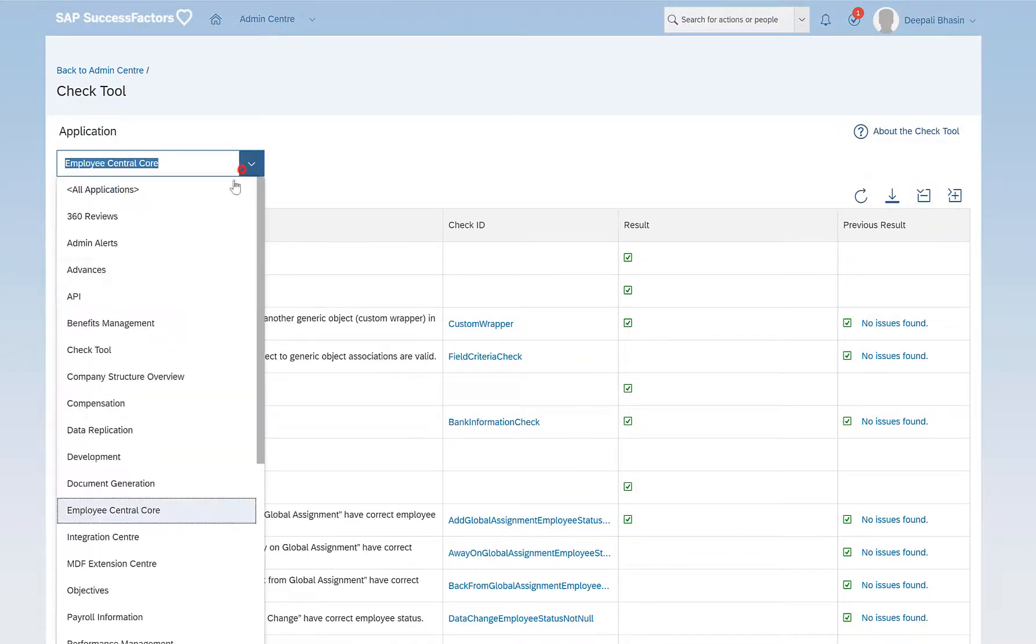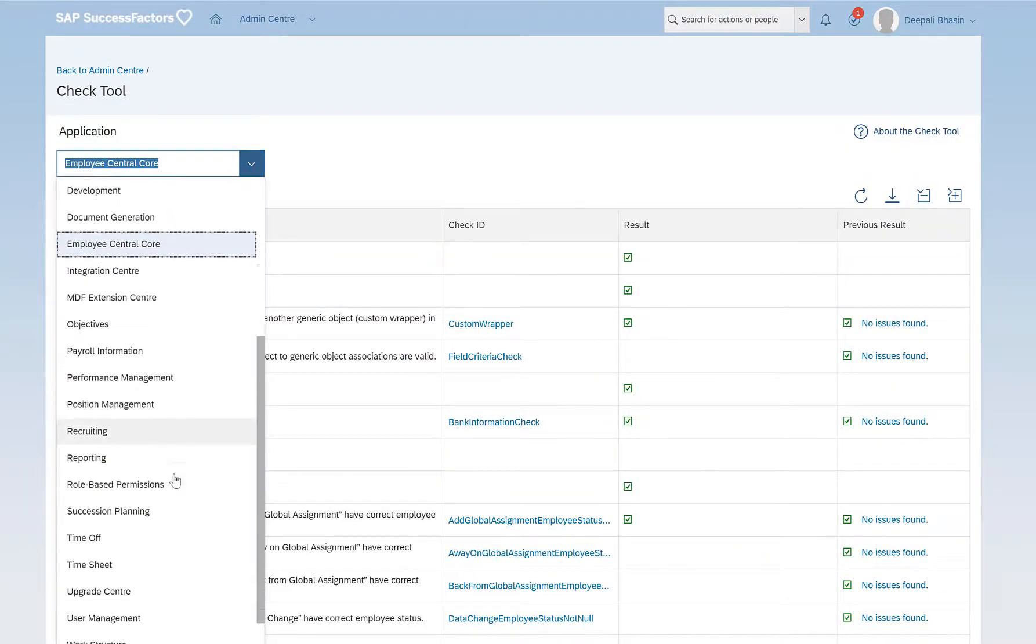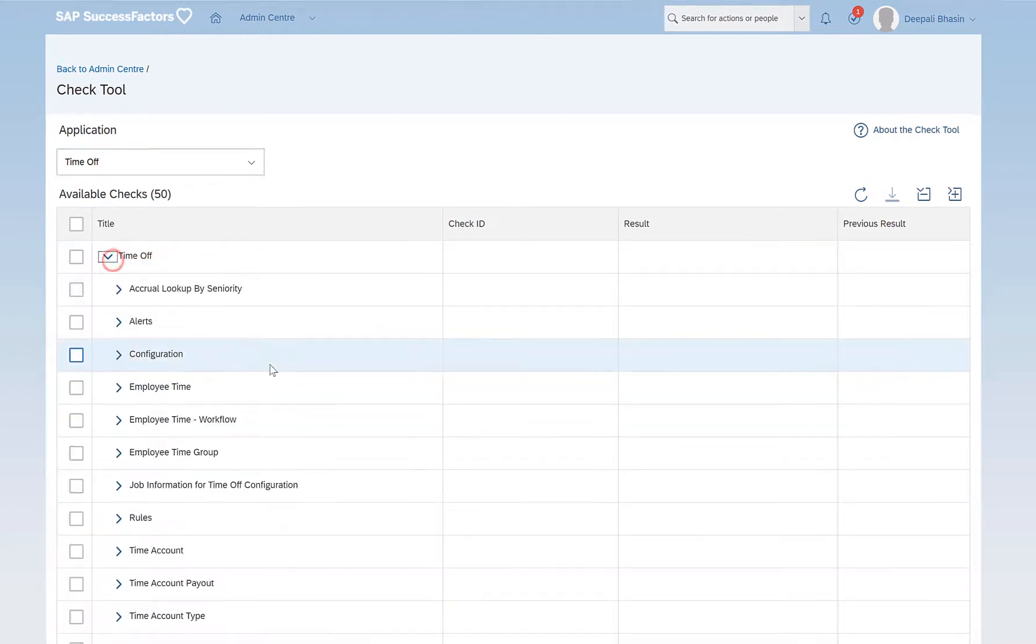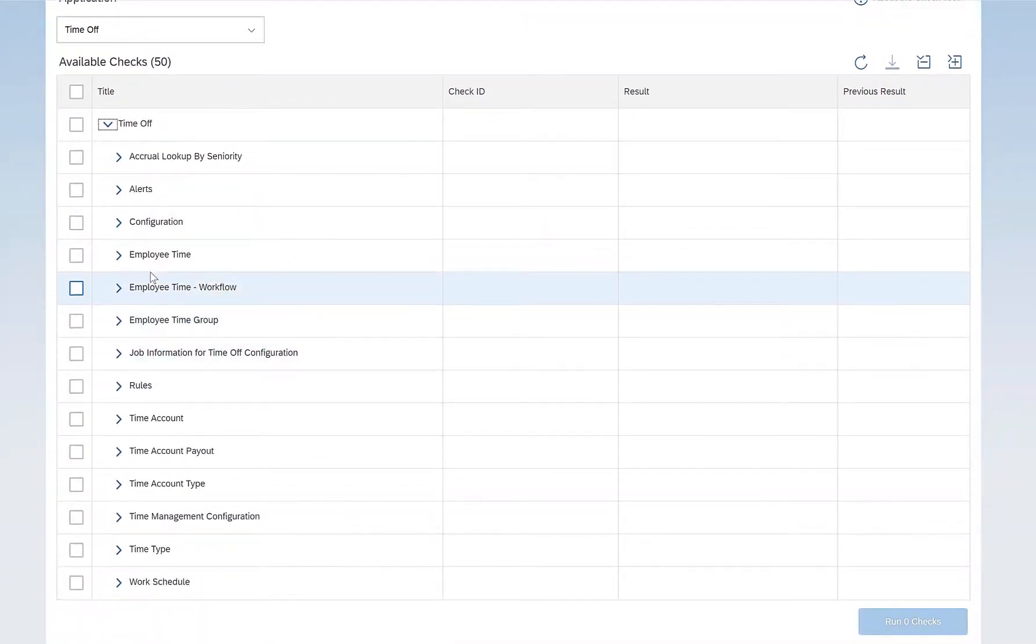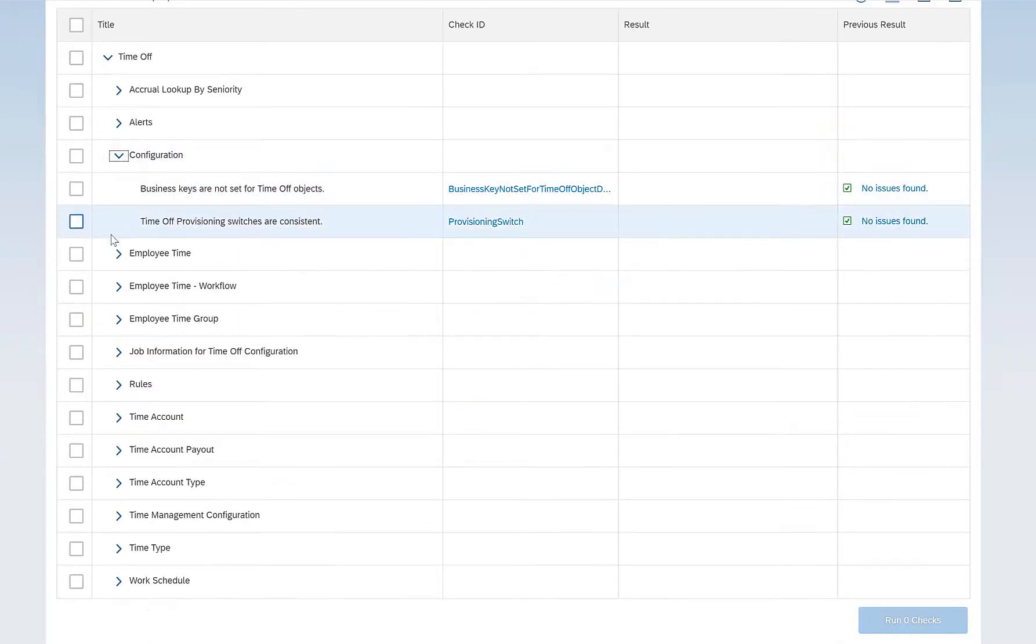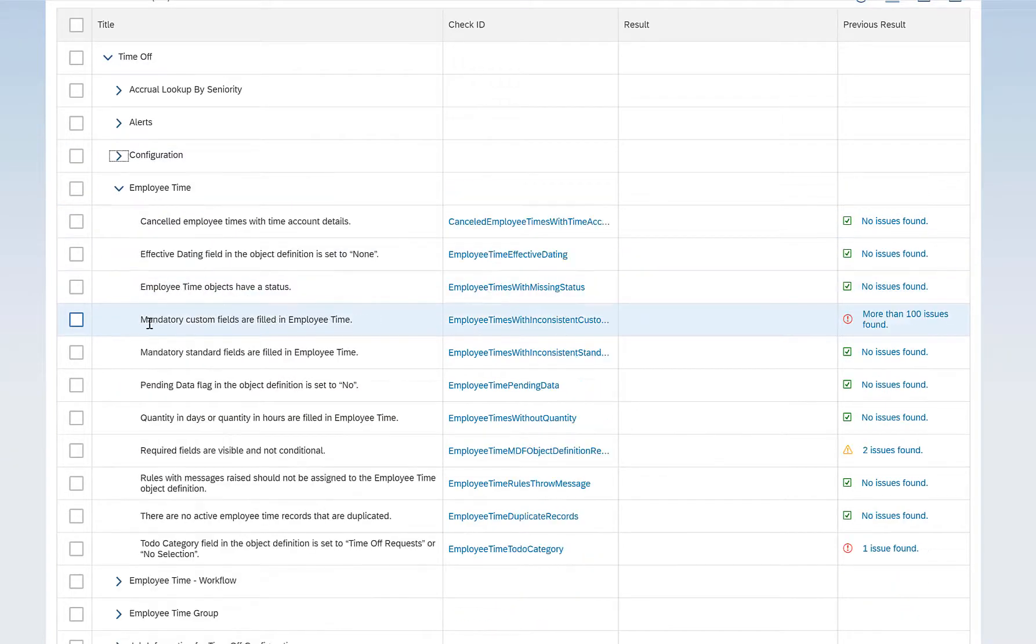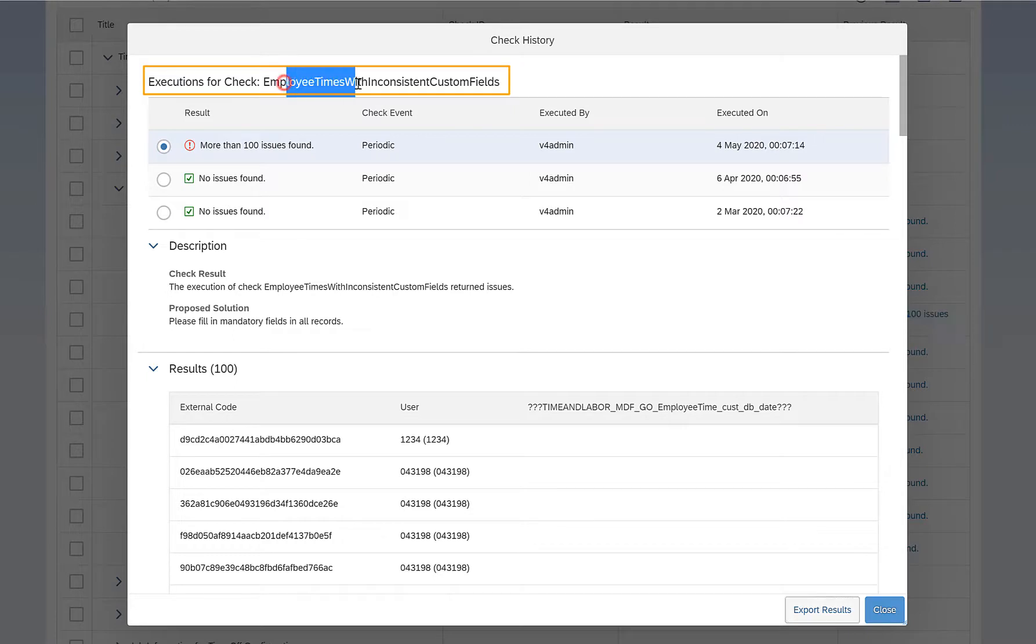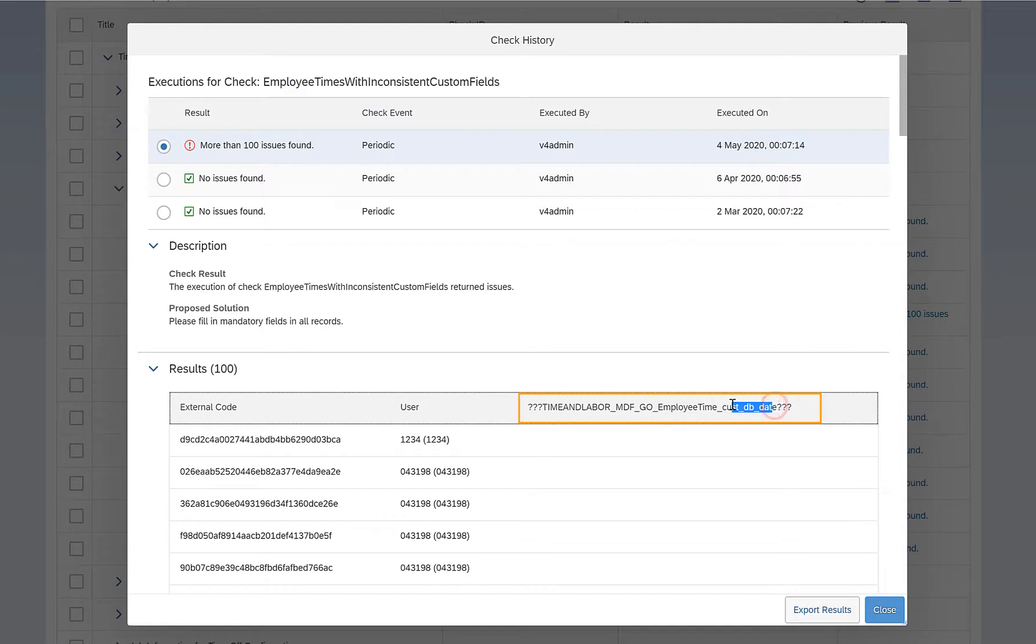So I'll just go to Time Off section. These are all the Time Off related checks. Go to Configuration under Employee Time. So then if you see here, there is a check which says there are more than 100 issues found. And on clicking on that, I understand that execution for check Employee Time with inconsistent custom fields.